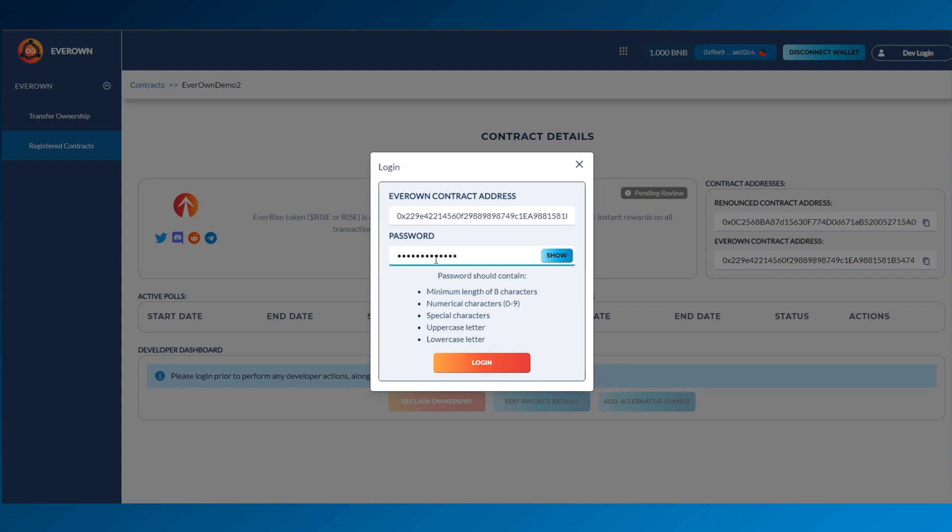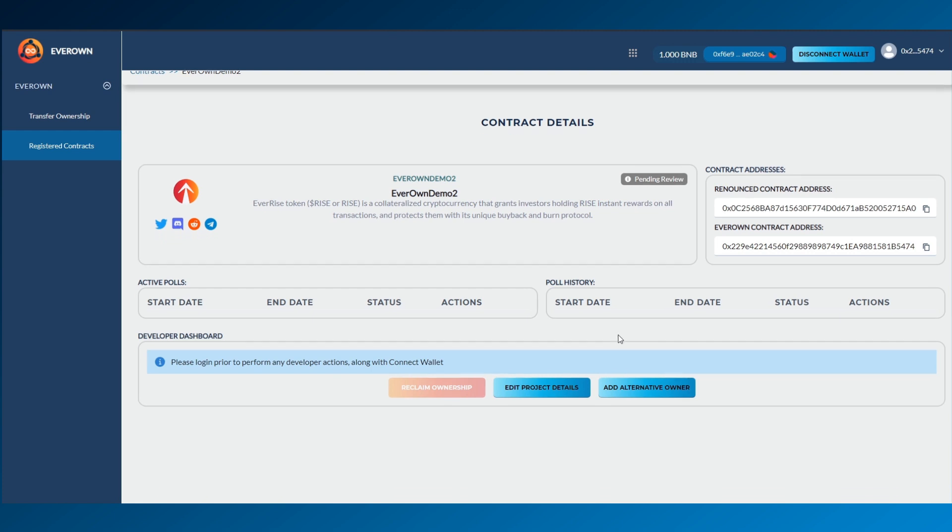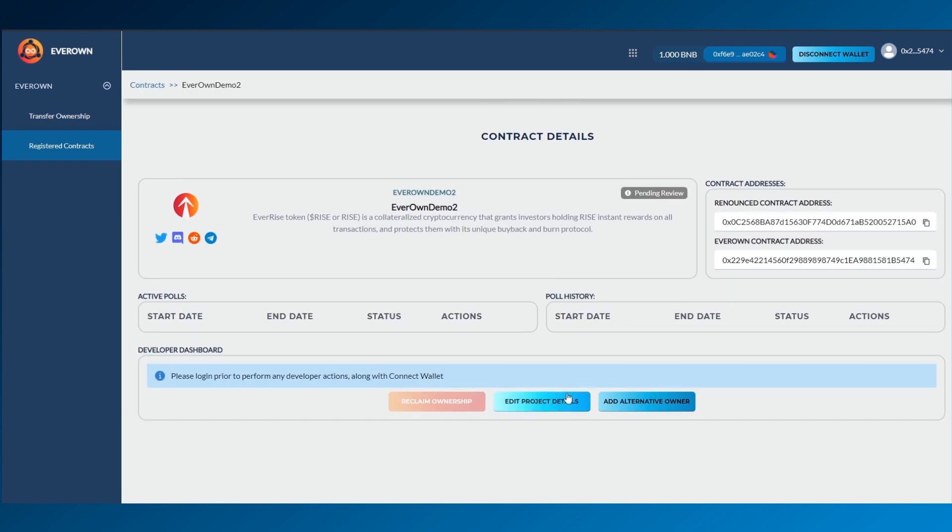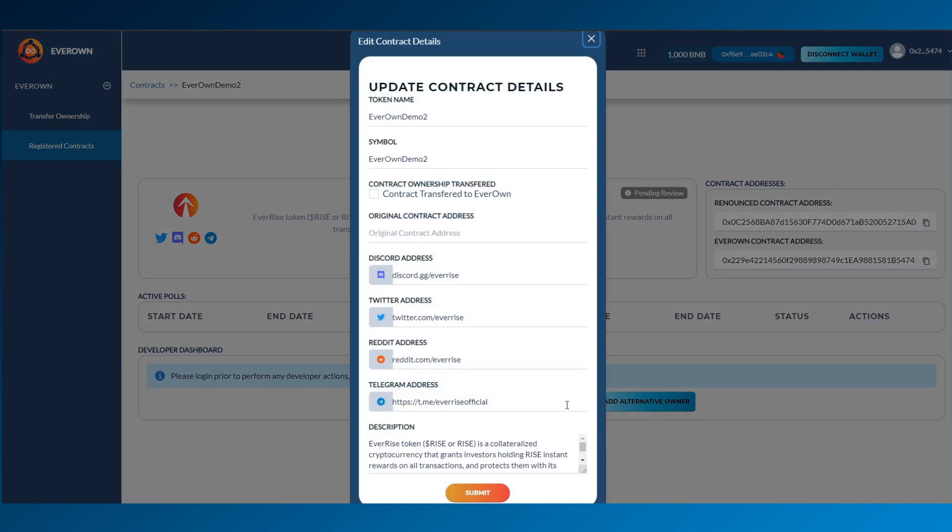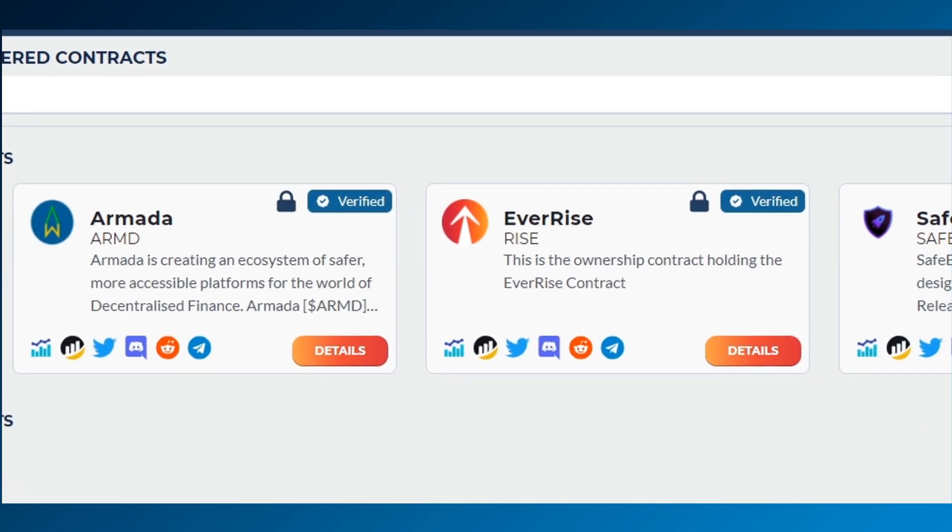Once you've received the good news that your project is accepted into EverOwn and you've transferred ownership using BSCSCAN to the EverOwn contract address, you can then go into your account area, head into Edit Project Details and then check the option Contract Transferred to EverOwn. This will then update the contract status in the list to being held by EverOwn.